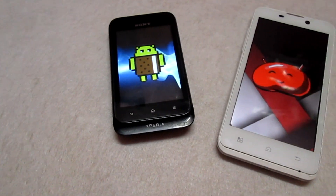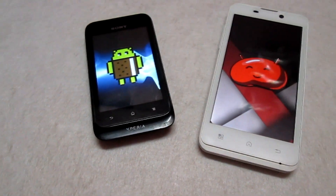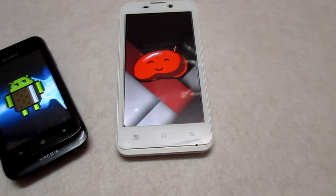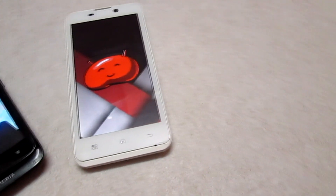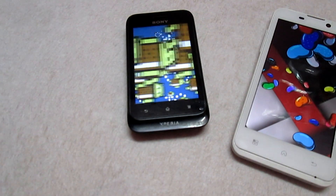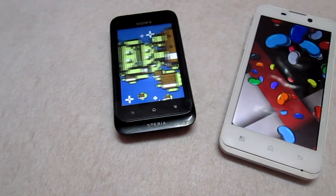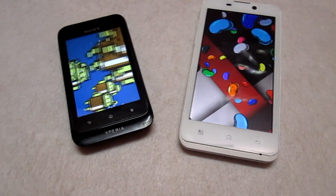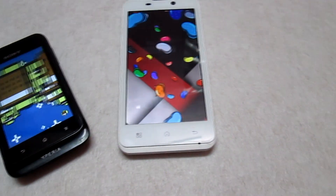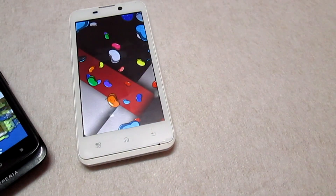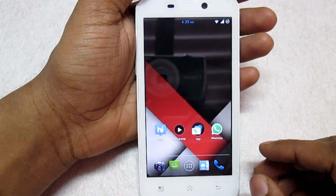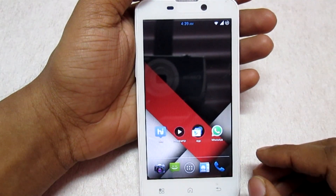Hey, what's up guys! Welcome to Customize the Toy. In today's video I'm going to show you how to install the new WhatsApp Material Design on any Android phone — even if your phone is running Jelly Bean or even ICS ROM. You can still have this WhatsApp Material Design installed on your phone. It runs on almost all Android phones, so let's check it out.